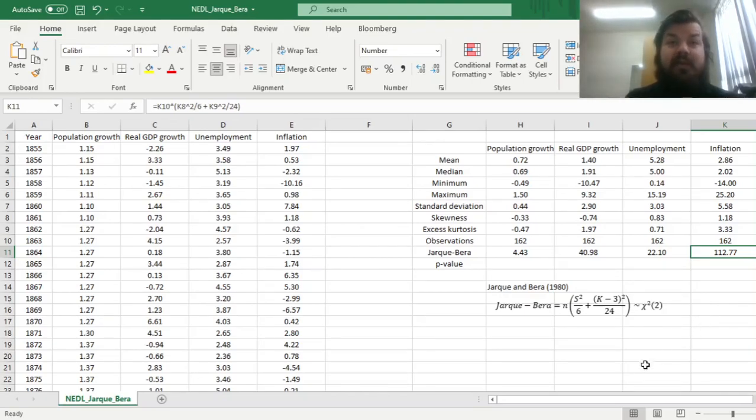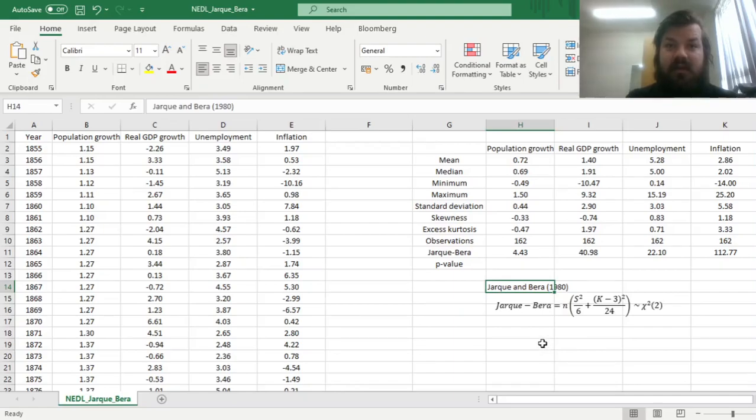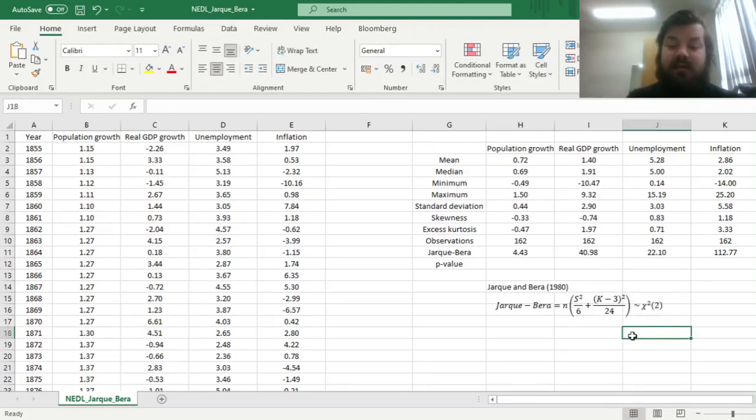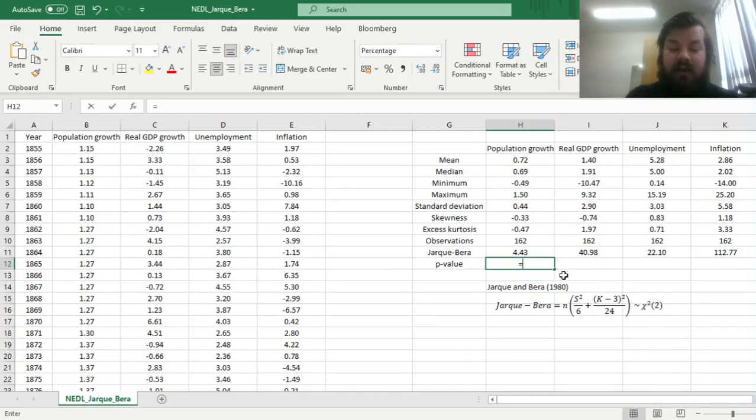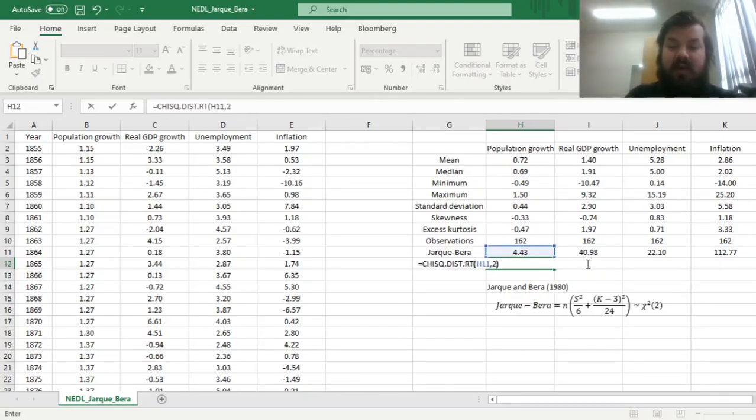However, that's not the end of the story. The Jarque-Bera procedure, as proven by the authors themselves in 1980, can allow for formal testing for significance. They have showed that their statistic is asymptotically distributed as a chi-squared distribution with two degrees of freedom. So we can use the chi-squared right-tailed distribution, inputting the value of this test statistic, and two, as the number of the degrees of freedom.